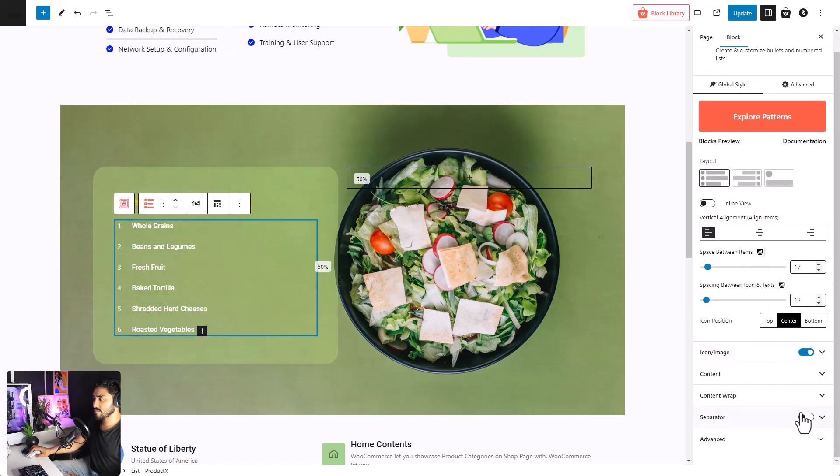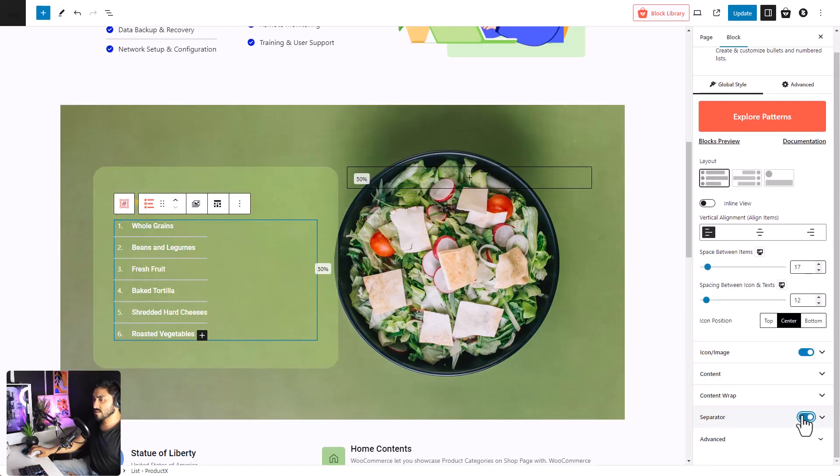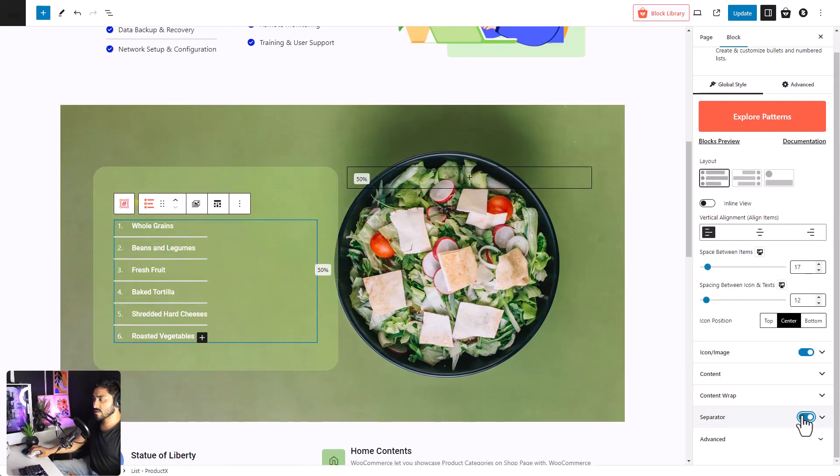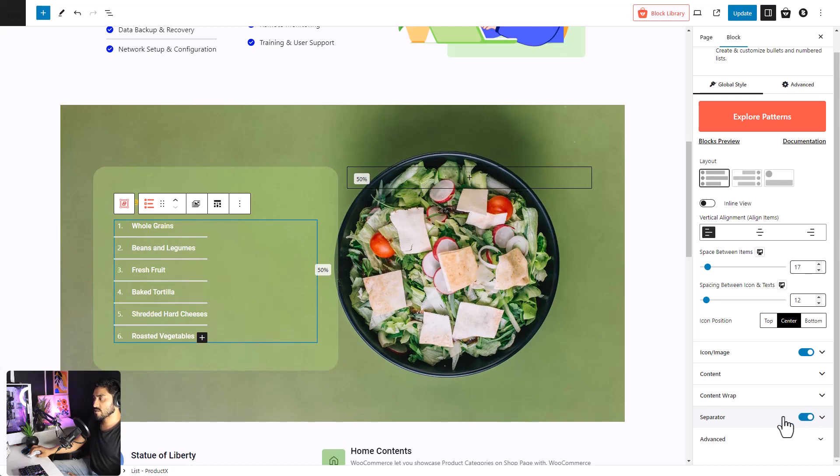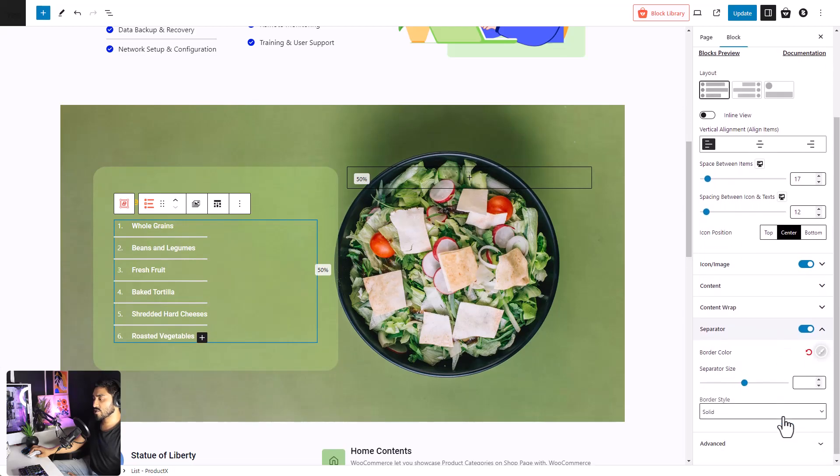Finally, we have the separator settings. You can enable or disable separator. You can even adjust the separator according to your preference.